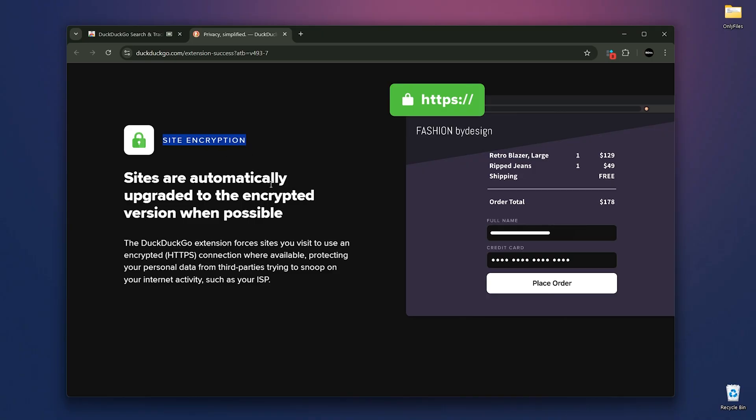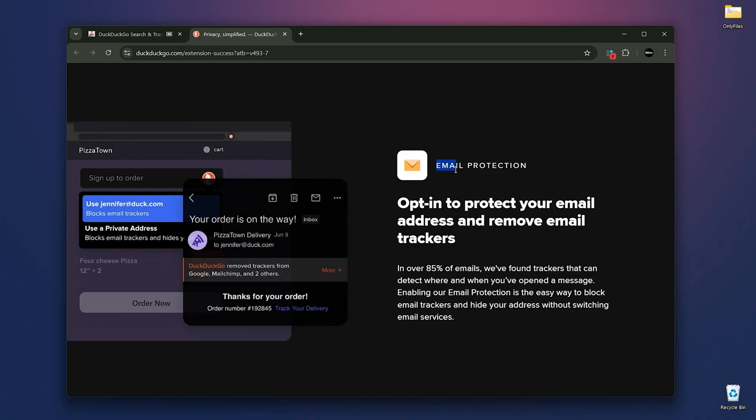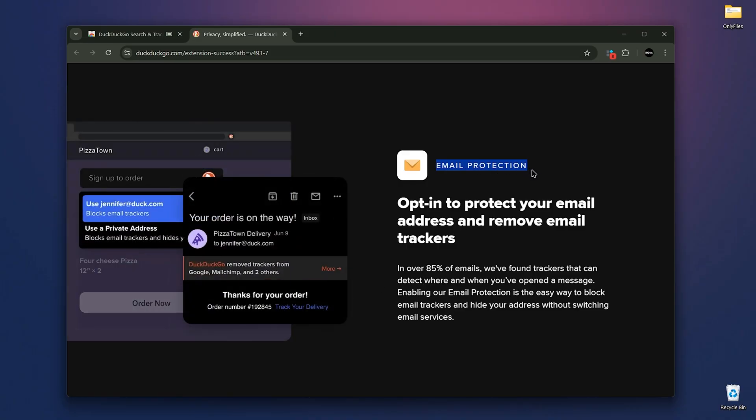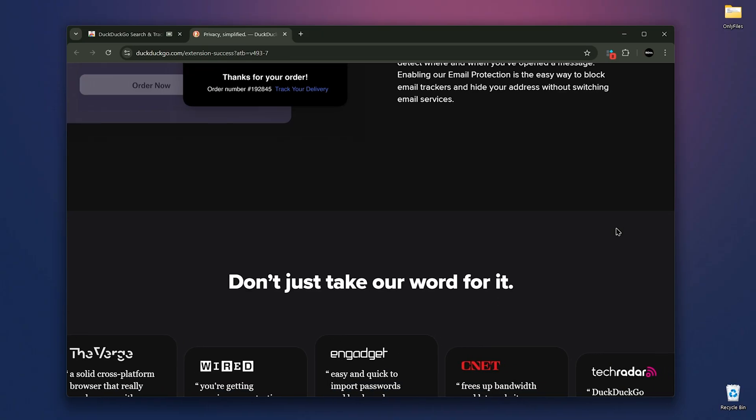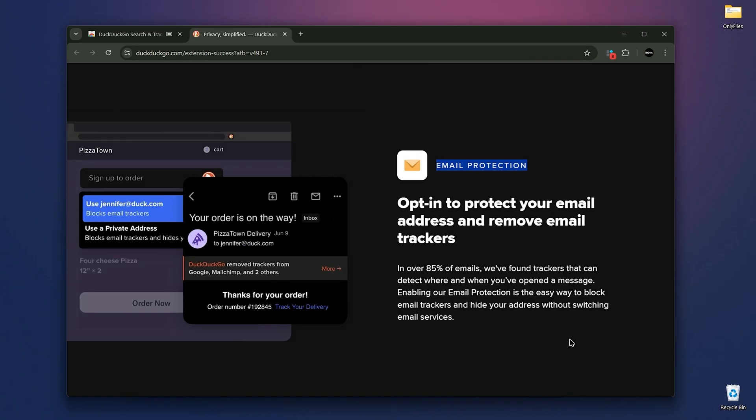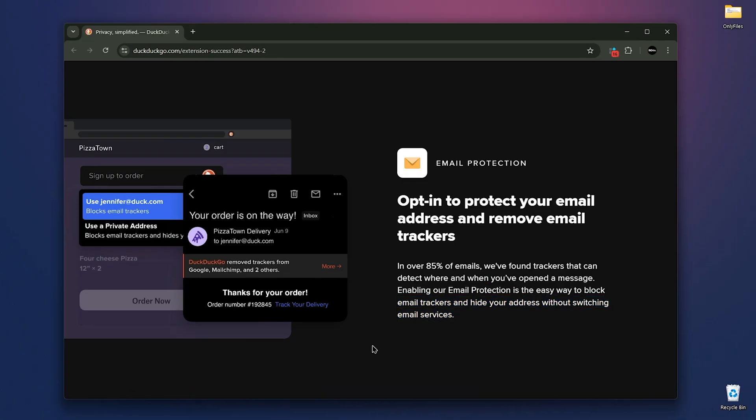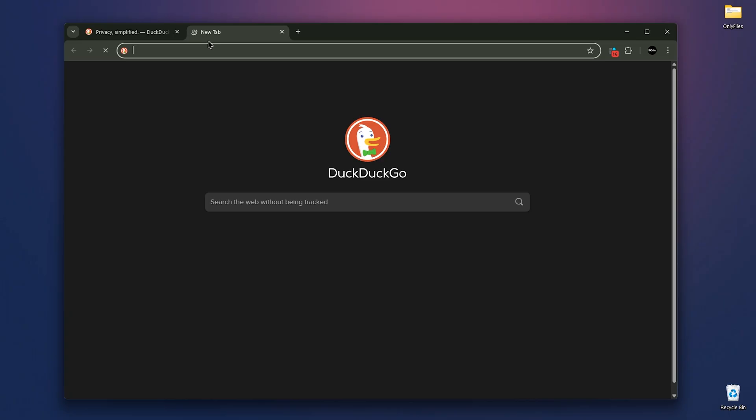It also includes email protection, which is an easy way to block trackers and hide your real email address without switching accounts. Email trackers can reveal when and where you open the message. This blocks them. Now, as you can see, my new tab opens at DuckDuckGo.